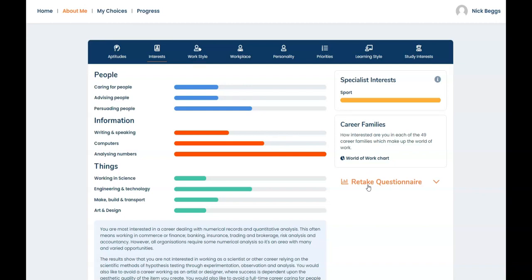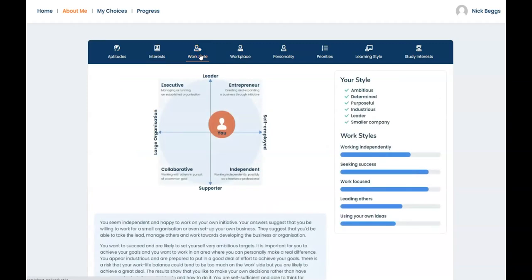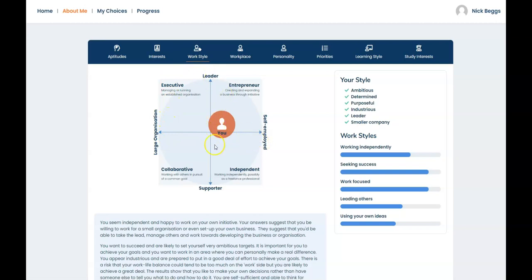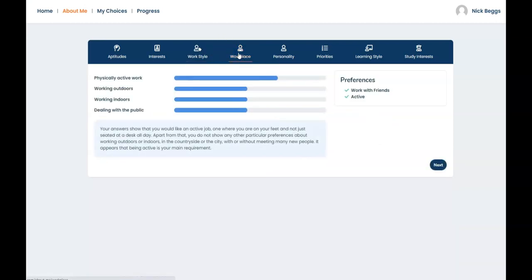Now let's have a look at work style and workplace. The results in both these sections arise from your answers to the aspirations questionnaire. In work style you can see your preference for the type of organization and type of role that you would prefer to work in. You can see that Nick would prefer to work for a smaller organization and is equally happy to lead others or to be a team player.